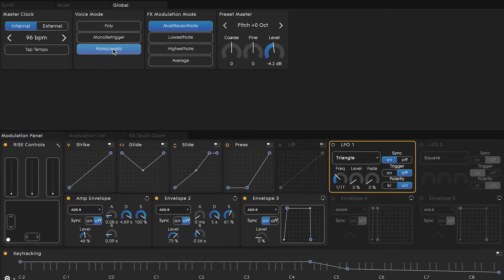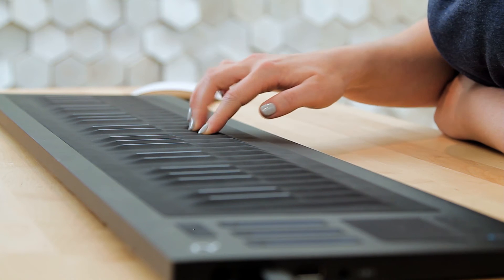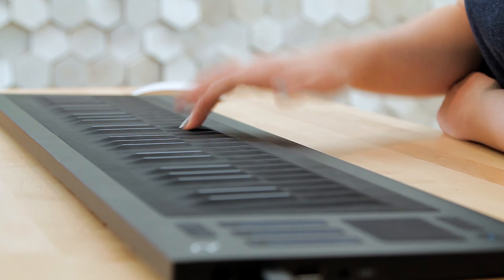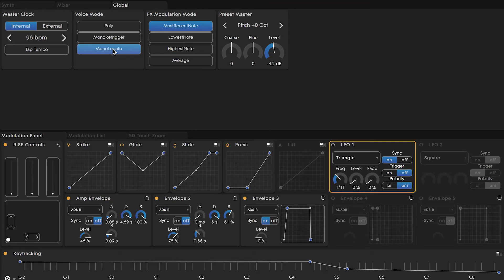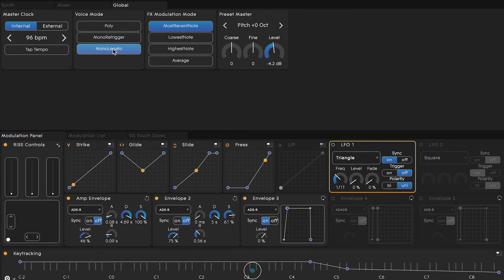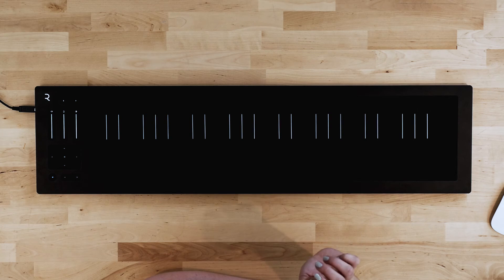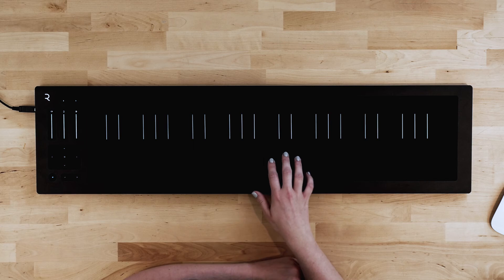You can really hear it in the delay, and also the attack. Personally, the mono legato setting is something I'm very drawn to as a keyboardist. I find it to be very expressive and tactile, and you can hear how different the sound of this preset is depending on how I play it.